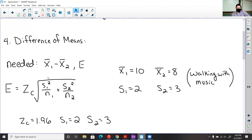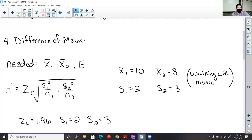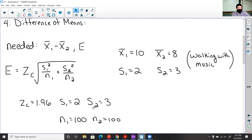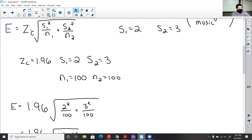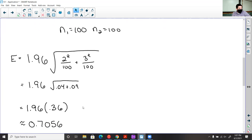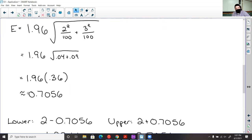The setup is the same idea: find the difference of means as the point estimate, then find the margin of error to subtract and add. The z-score is still 1.96 at 95% confidence. S sub 1 is the sample standard deviation of the first data set, n sub 1 and n sub 2 are both 100 since we took 100 data points from each, and s sub 2 is the standard deviation when listening to music. Plugging in — 1.96 for z, 2 for s sub 1, 100 for both sample sizes, 3 for s sub 2 — simplifying and taking the square root gives about 0.7056.